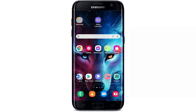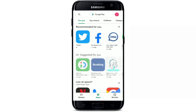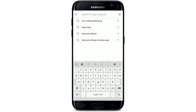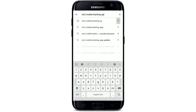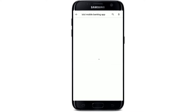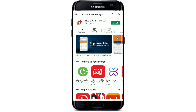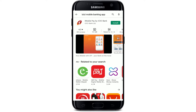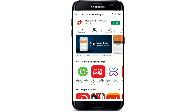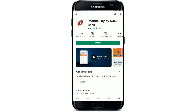Open up the Play Store to get started, then go to the search box at the top and type in 'ICICI Mobile Banking App'. Make your search and you'll be able to see the application displayed at the top. Tap on the application that says 'iMobile Pay by ICICI Bank' — this is the official mobile banking application for ICICI Bank.